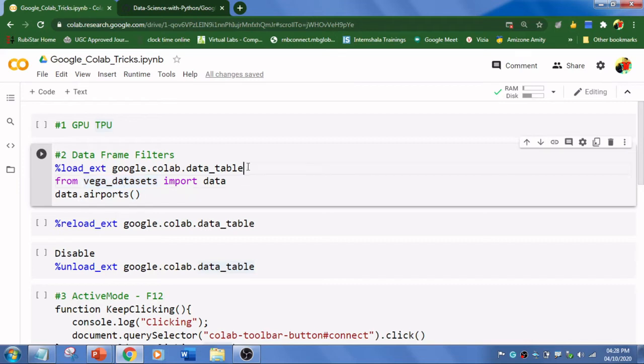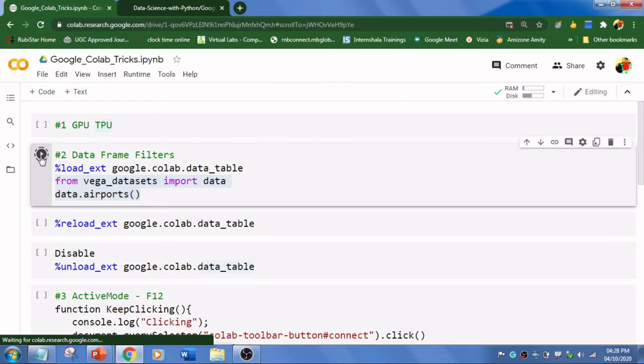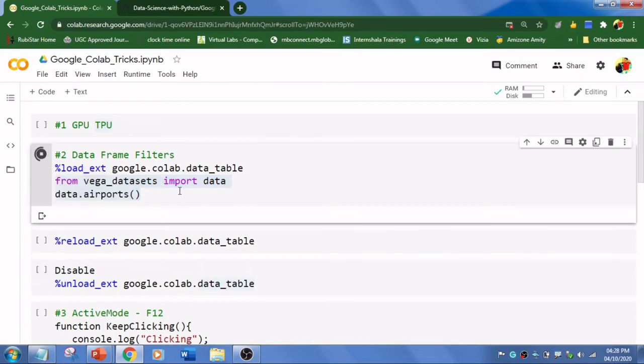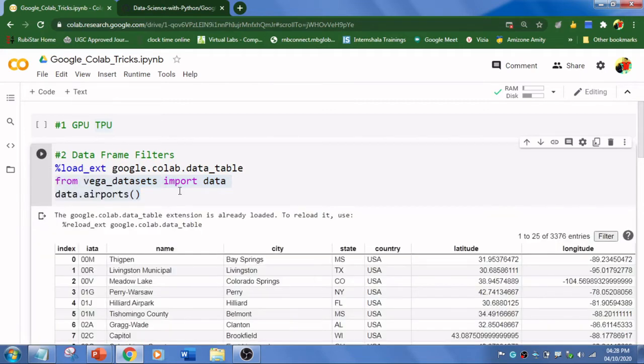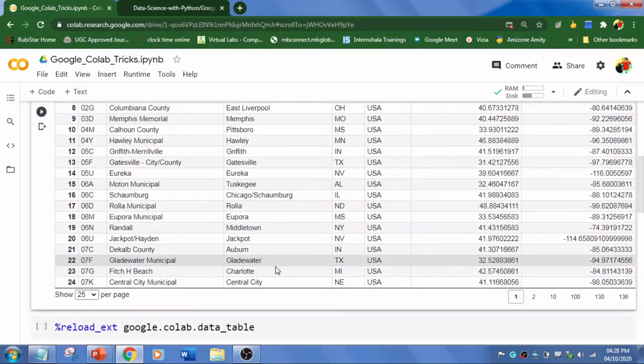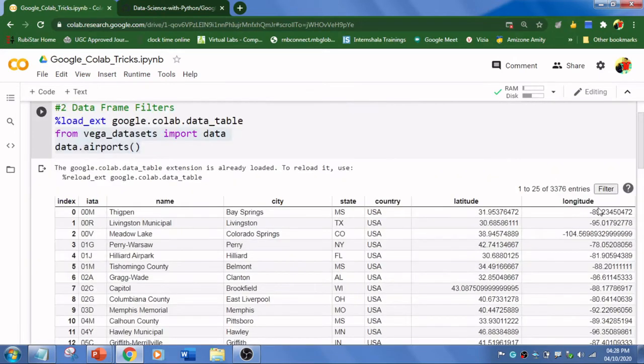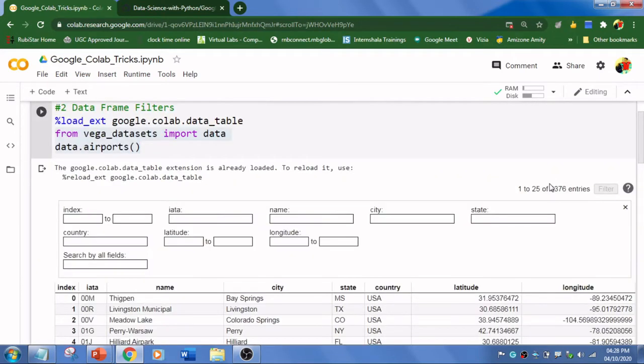This particular line will allow us to visualize the data a bit more. Let's explore this. I'm going to run this code and import a dataset which is already available - US airport details. This is what we used to get, but over here you can apply these filters and visualize the data better.